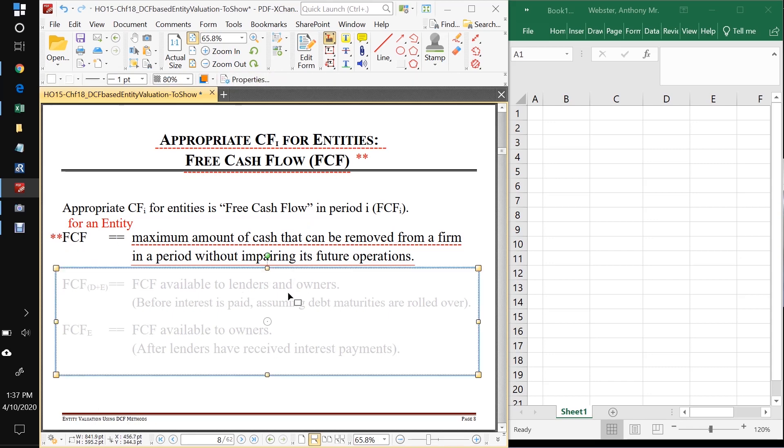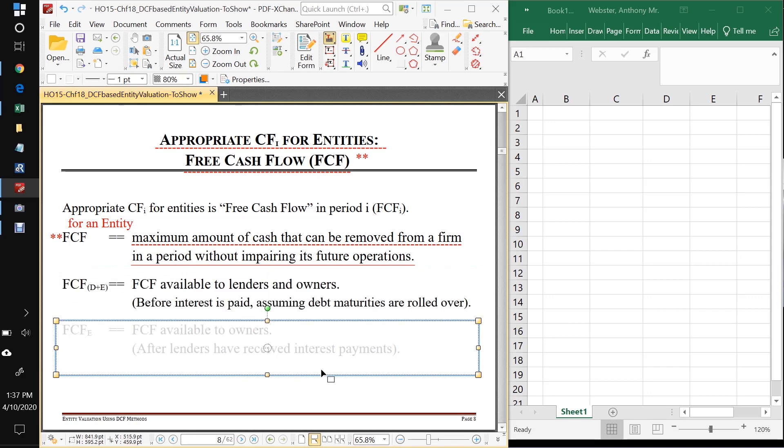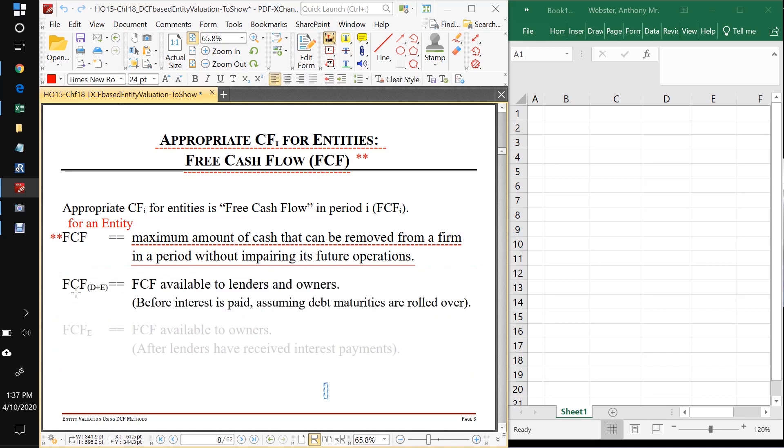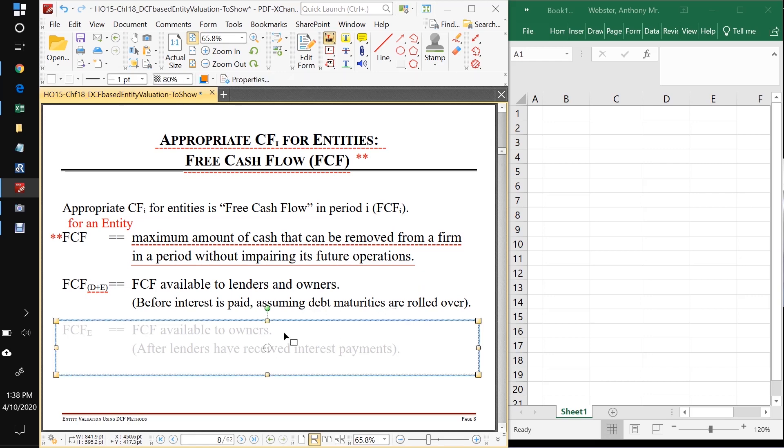And now we got to think about what does this mean if we're valuing the firm for all stakeholders? And what does it mean if we're valuing the firm for just owners? So if we're valuing the firm for all the stakeholders, then we'd be getting FCF D plus E. Okay. And what that is going to be is the free cash flow before any interest is paid because the interest gets paid to the debt holders. And we're always going to assume that the debt maturities are simply rolled over. So in other words, if we have a five year loan for $5 million at the end of the five years, we go to the bank and they say, okay, we'll give you another five year loan for the same amount. That's what rolling over means.